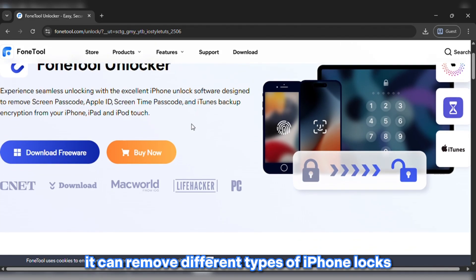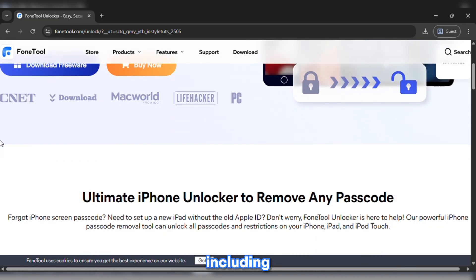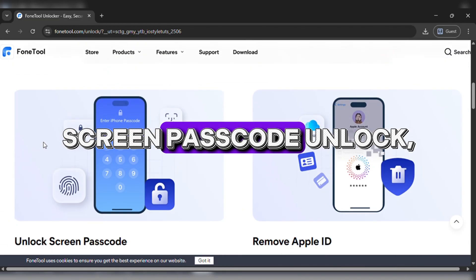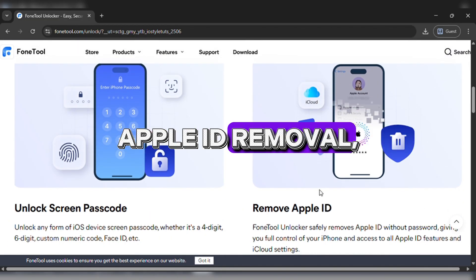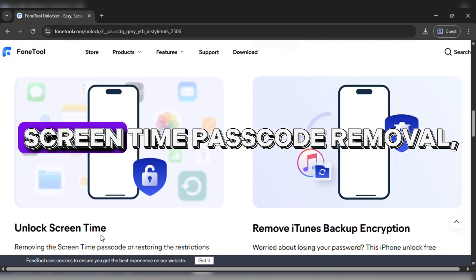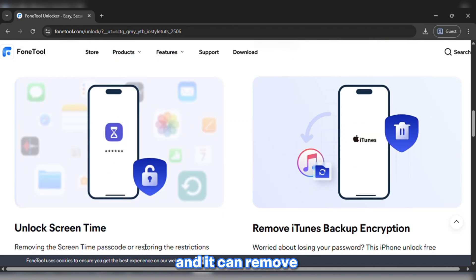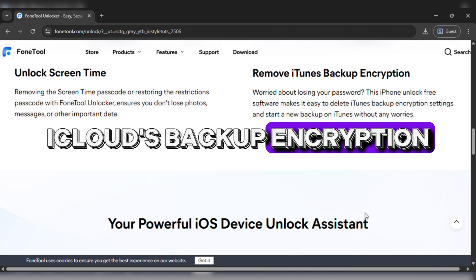It can remove different types of iPhone locks, including Screen Passcode Unlock, Apple ID removal, Screen Time Passcode removal, and it can remove iTunes backup encryption.